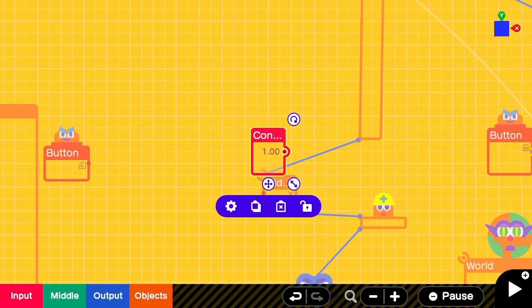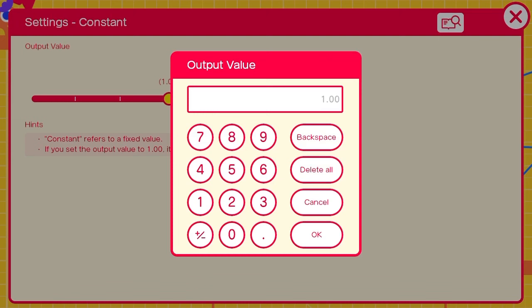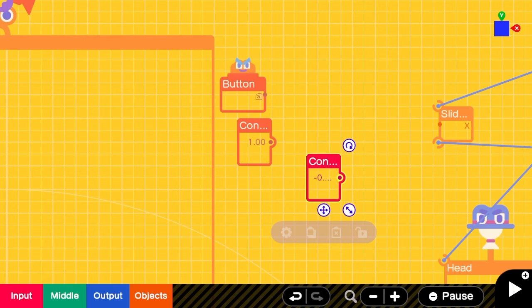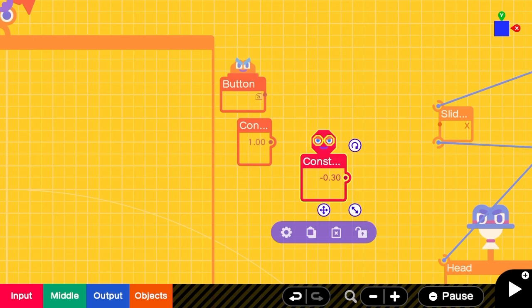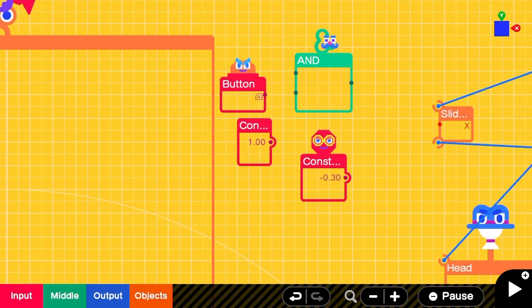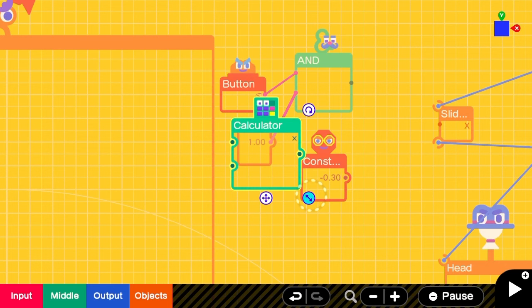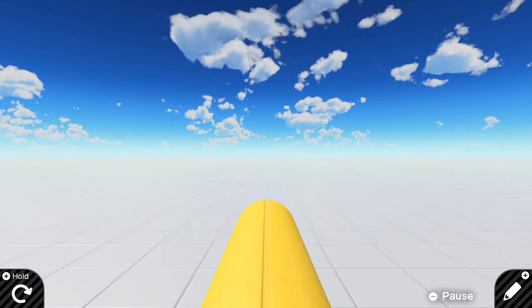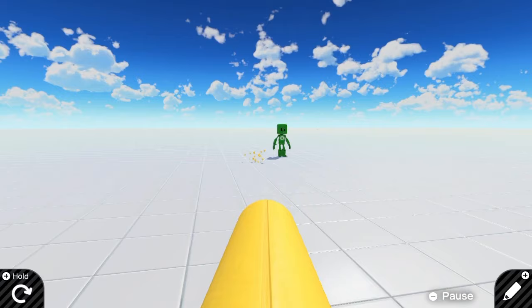I'm realizing now that the constant and the AND nodon are not necessary, but I put them in there. Anyways, we'll add another constant nodon with a 0.3 negative value. We'll need a calculate nodon set to multiply to change the button signal from 1 into negative 0.30. This is the position where I determine that the cylinder is in the center of the screen. Now you can aim down the sights for more accurate shots.